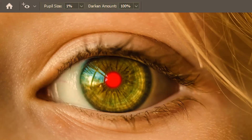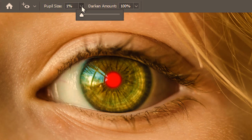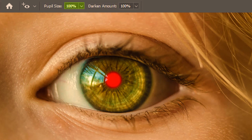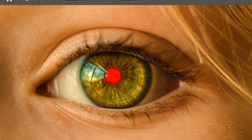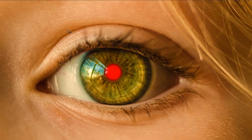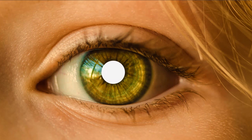Next we are going to take a look at the options. First let's deal with pupil size. I'm going to use the highest value first, which is 100. Then I click and drag — it makes the entire red area completely black due to its bigger pupil size.